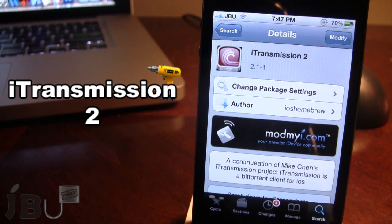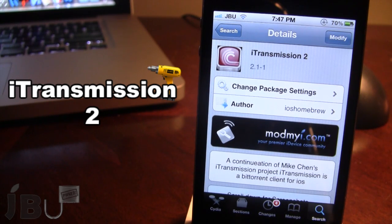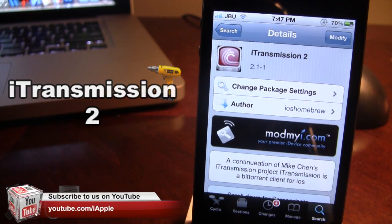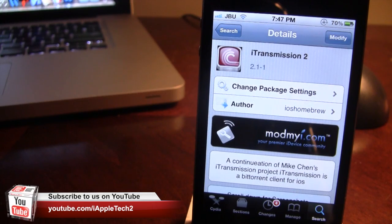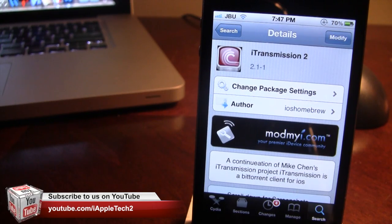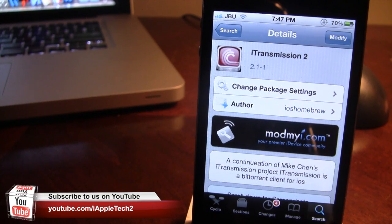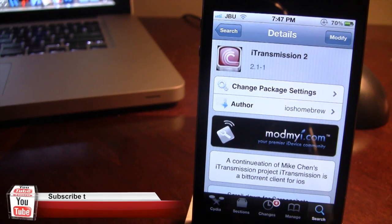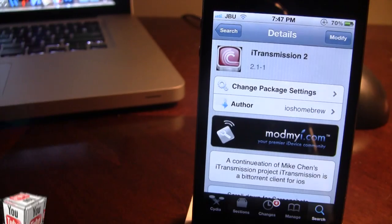This is a continuation of the original iTransmission, now finally supported with iOS 5, and it allows you to download any type of file using its own client. If you guys like these videos, don't forget to give a like, leave any comments below, and don't forget to subscribe to stay updated. Thanks guys!